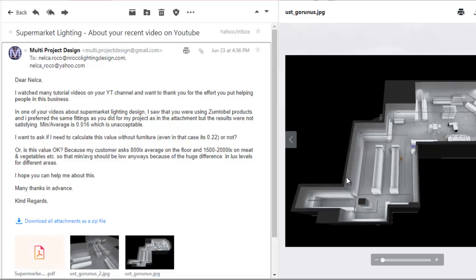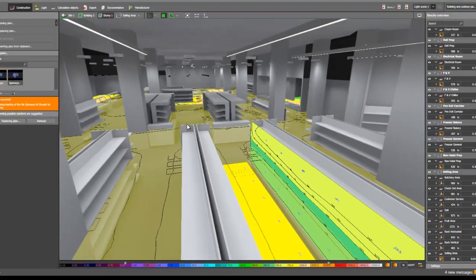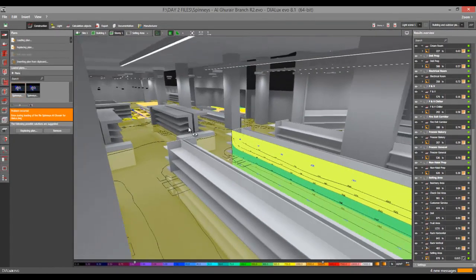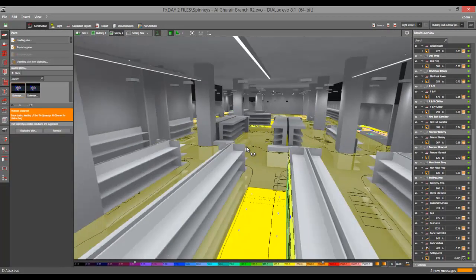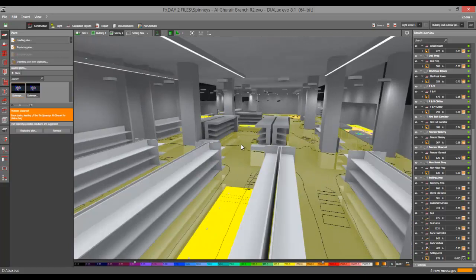So right now I opened my project in Dubai, which is the Spinney's supermarket.